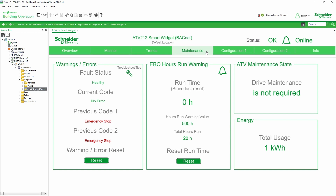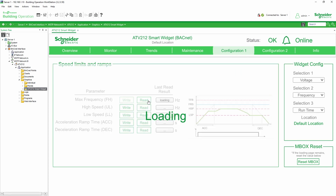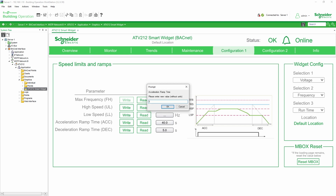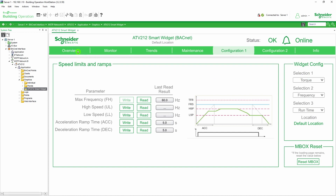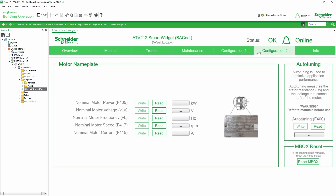The Maintenance tab is used to check the health status and runtime information of the drive. In the Configuration tab, you can read or write parameters — read to get the value currently set or write to set a new value. The Configuration tab is also used to set speed limits, ramps, and motor parameters.